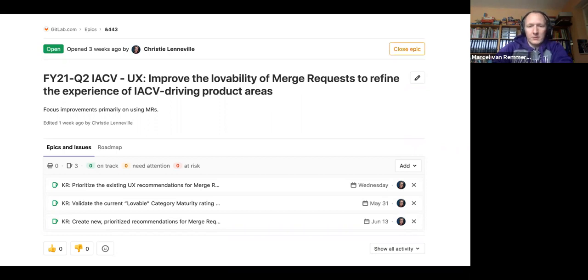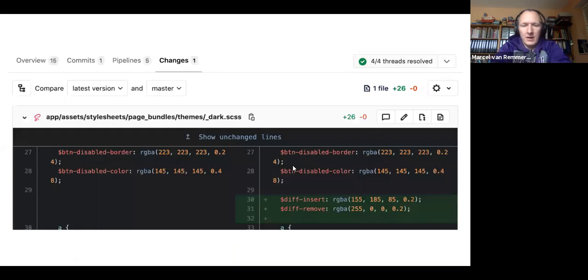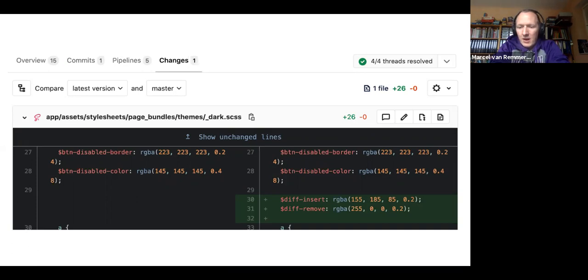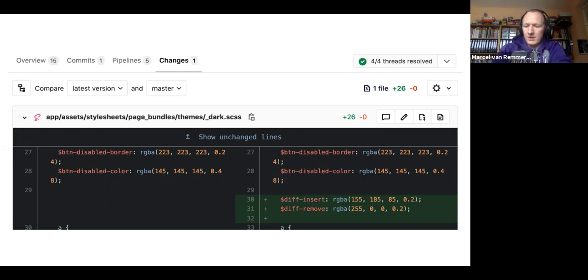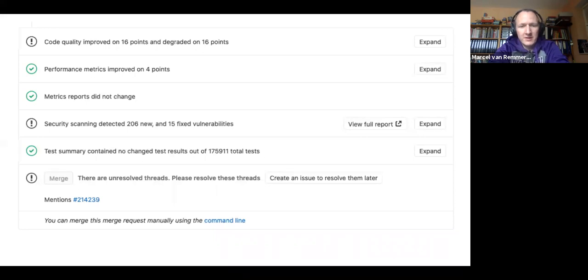One of the first things I was looking at are the merge request widgets. And I always used examples of our own merge requests that are currently open in the GitLab project to see what it actually feels like using them. And this is one example, a merge request for the dark theme of the web IDE, where we added 26 lines of CSS code. What I saw surprised me a bit because apparently these 26 lines had improved and degraded code quality, had improved performance metrics and introduced 206 new vulnerabilities.